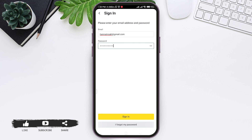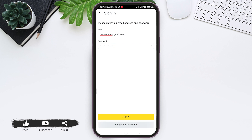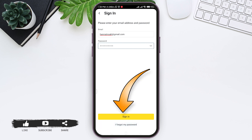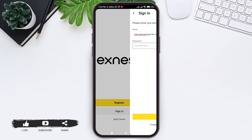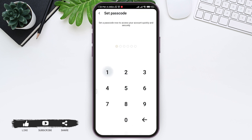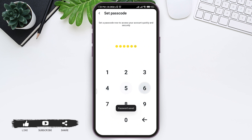If you forgot your password, you can tap on the option 'I forgot my password.' After entering your email and password, tap on the Sign In option. You will then need to enter your passcode that you had set when you created your account.